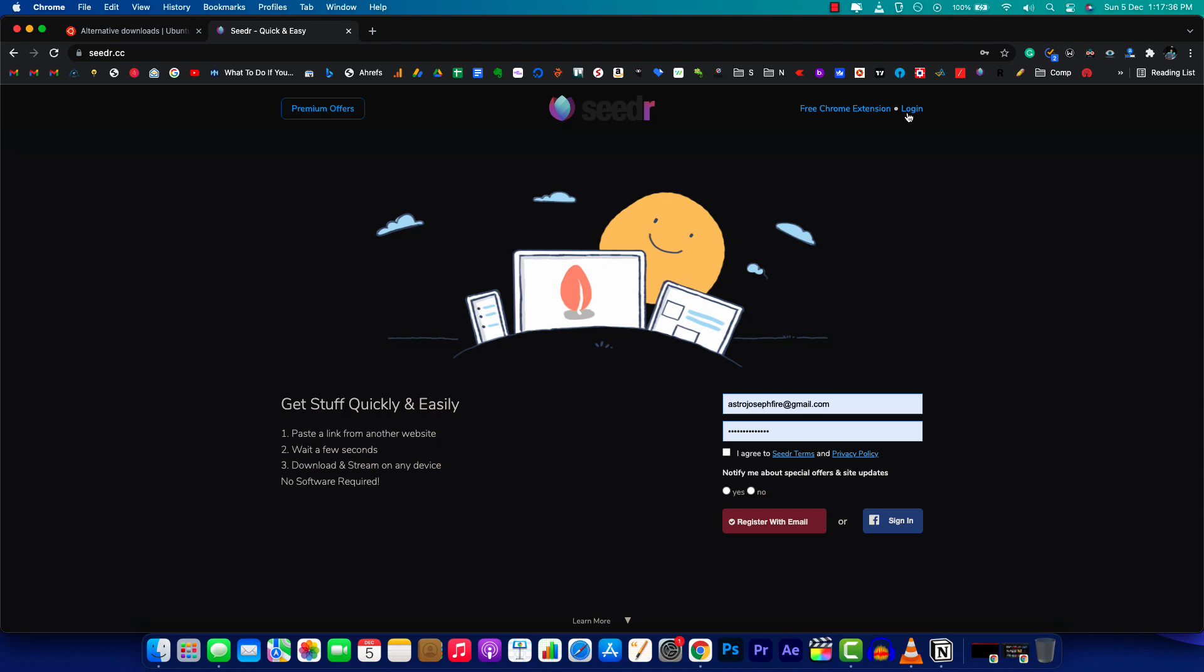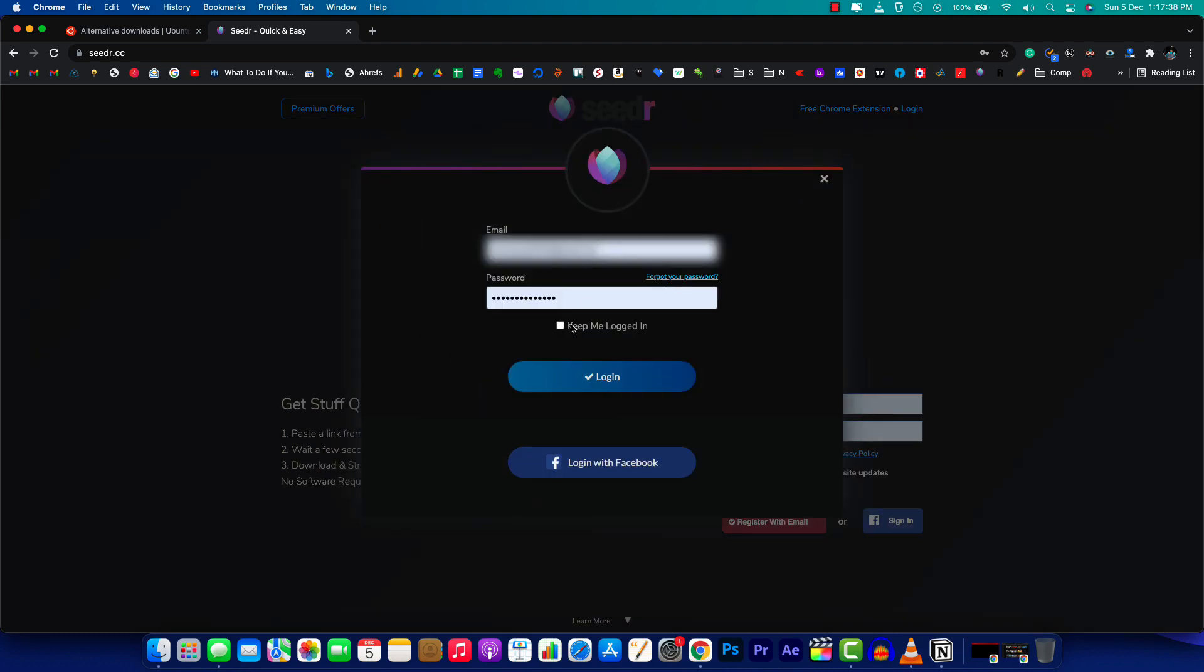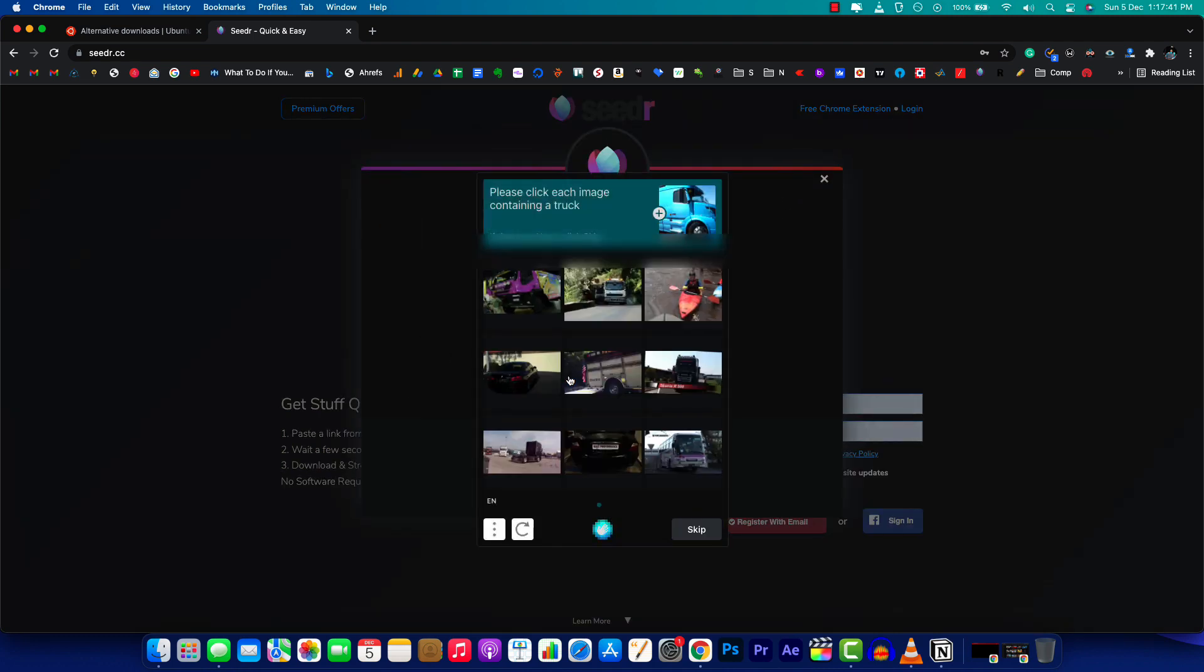I've entered my email and password and clicked the login button. There's a CAPTCHA here, so I'll complete that real quick.